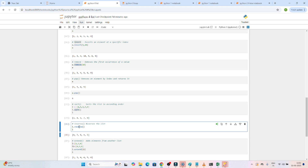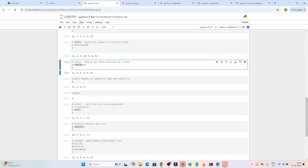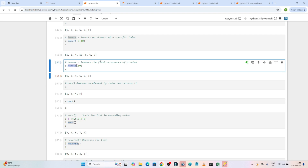If you use l.reverse, the particular list will be reversed. If you are asked to remove a specific value from the list, we have a remove method. If you are asked to add a value into the list, we have append and insert methods. You should know how to use these different methods already available in a list, and using them will improve your coding.